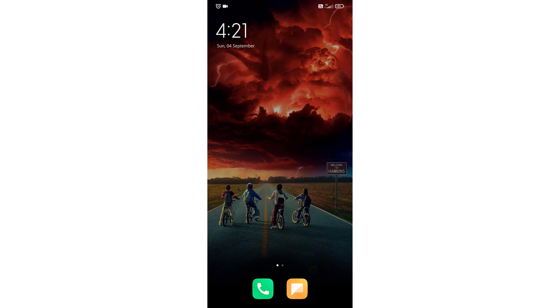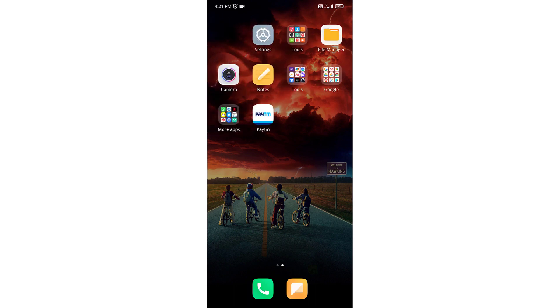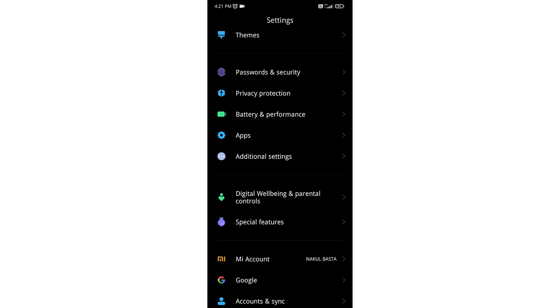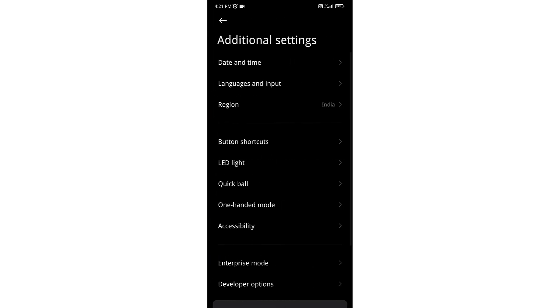Hello everyone. In this video I will show you how to disable autocorrect in your keyboard. Open your phone settings, scroll down and go to Additional Settings, then go to Language and Input.